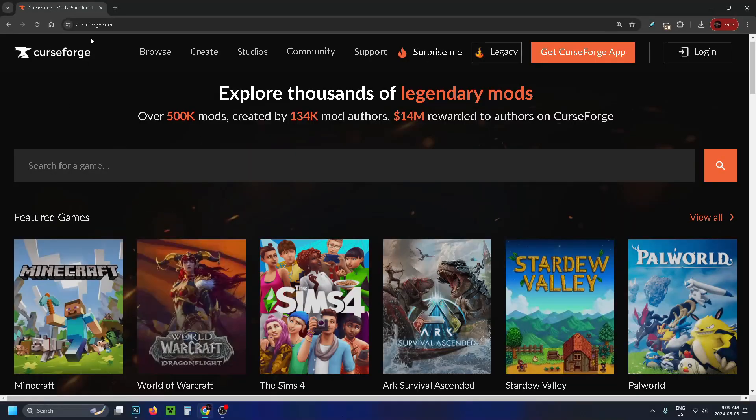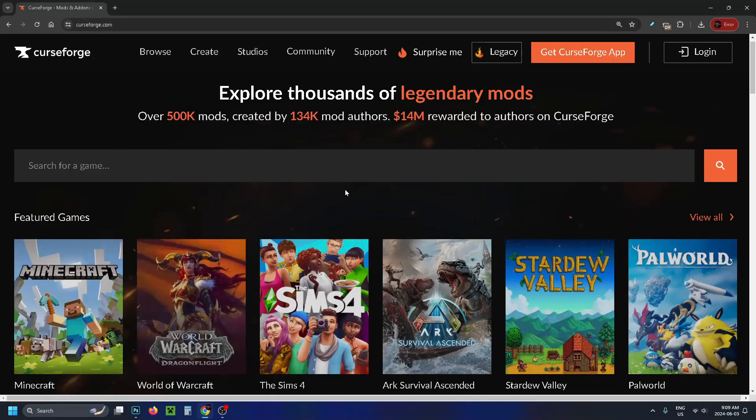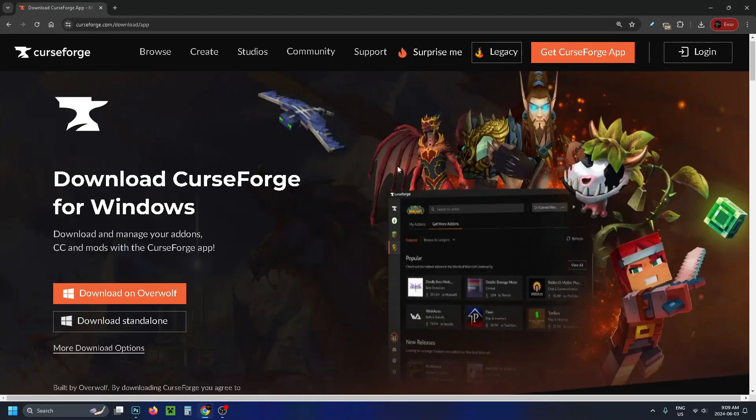So first, go to CurseForge.com and on the home menu, we're going to go to Get CurseForge App.